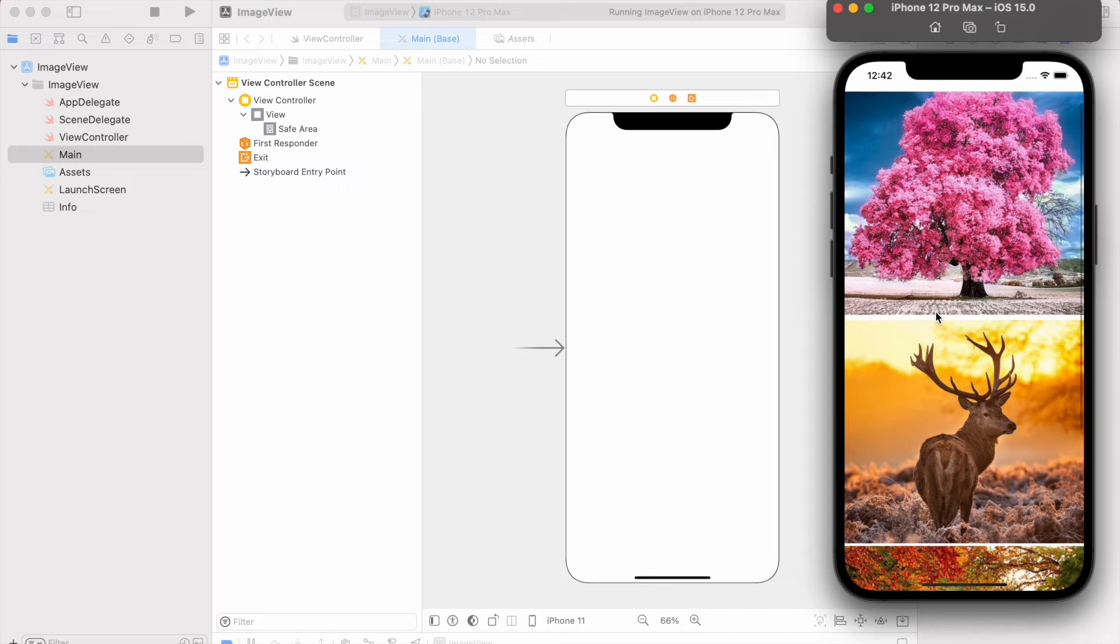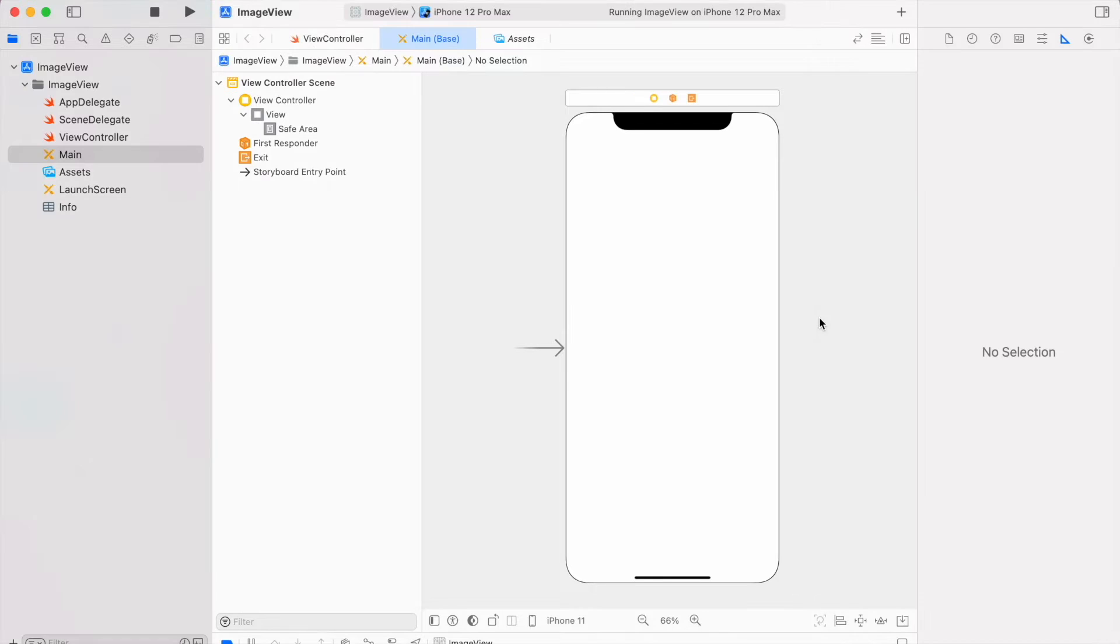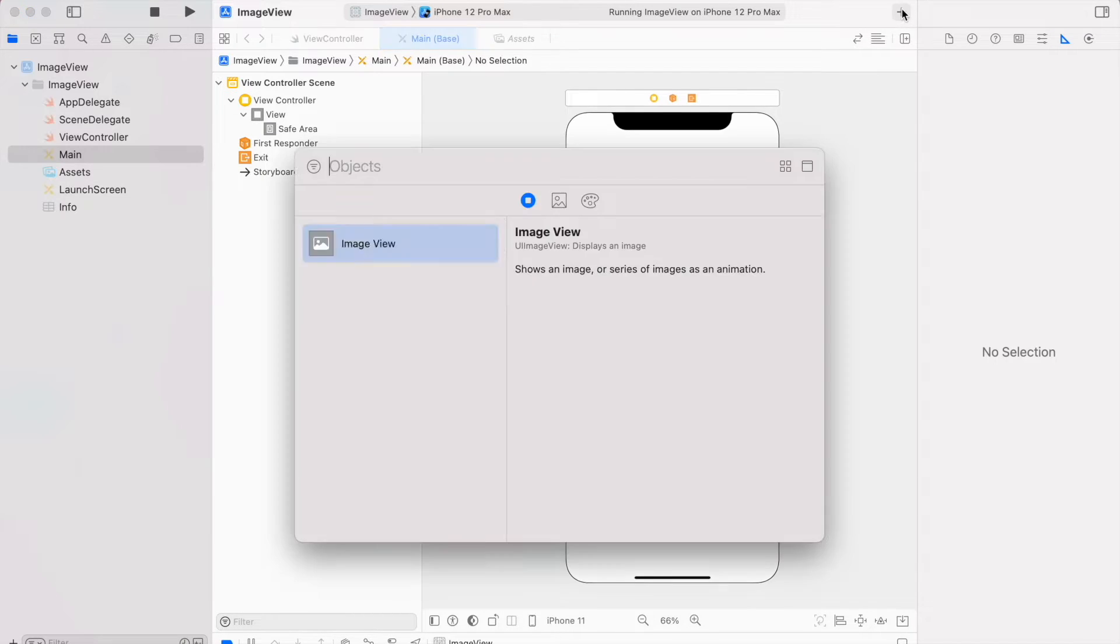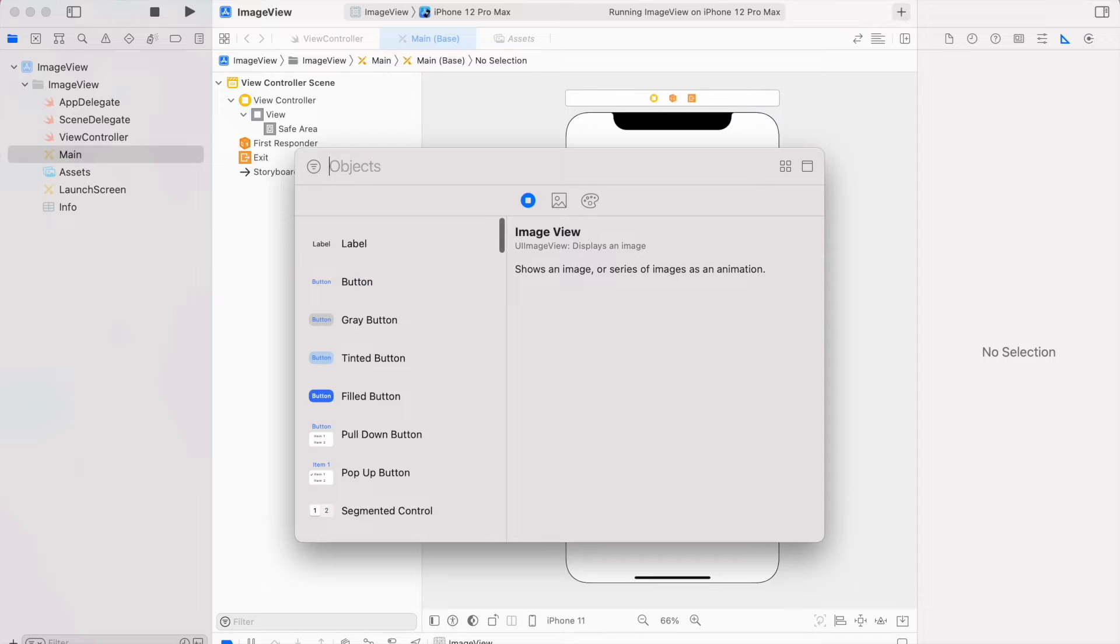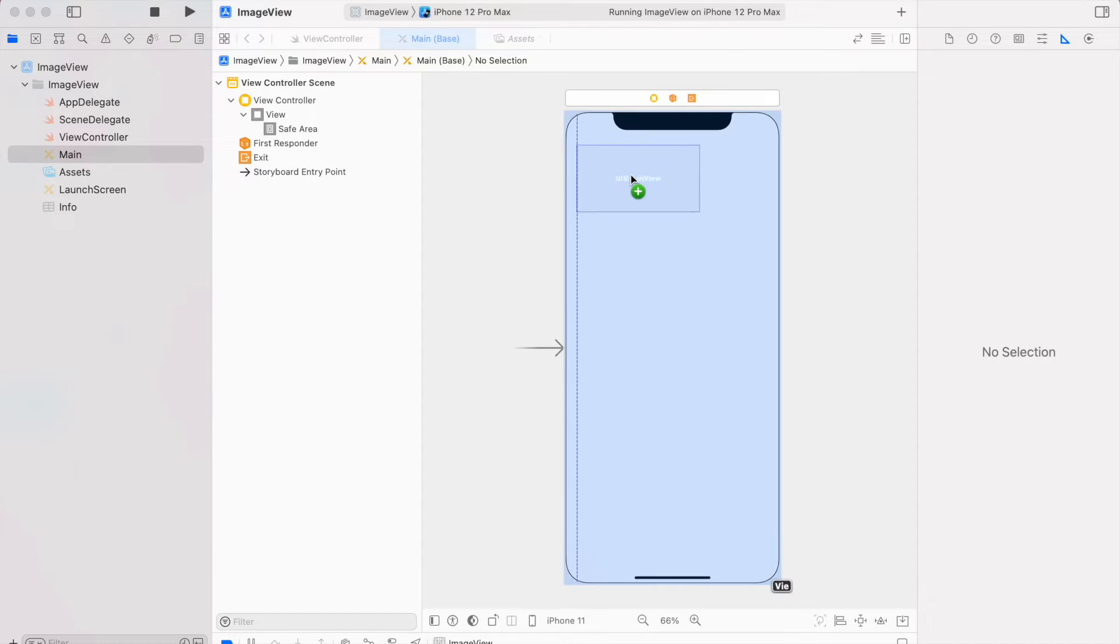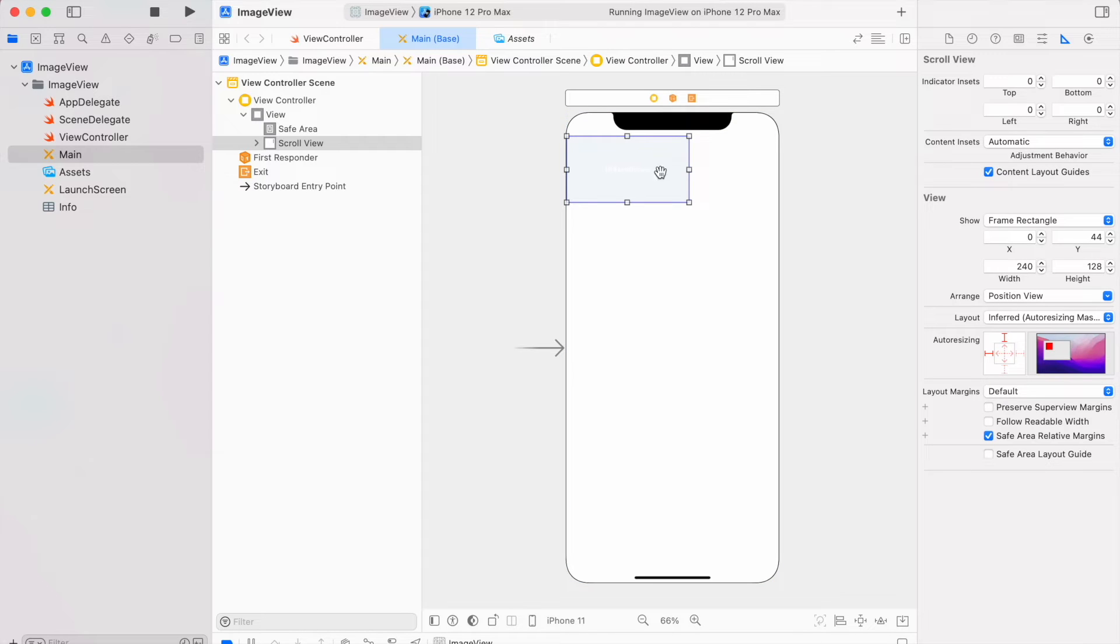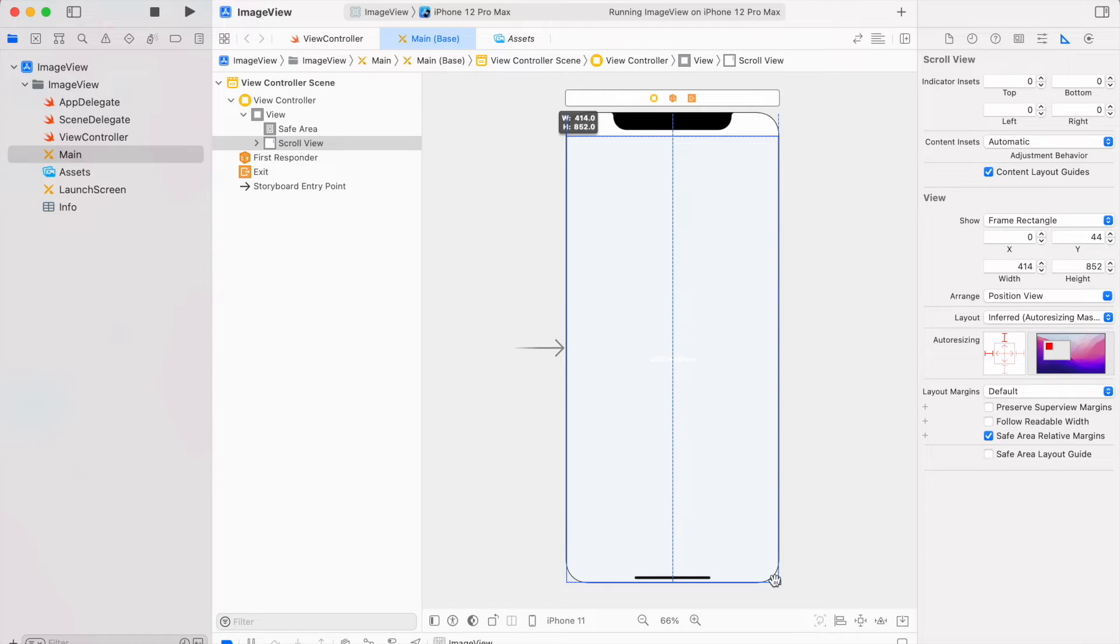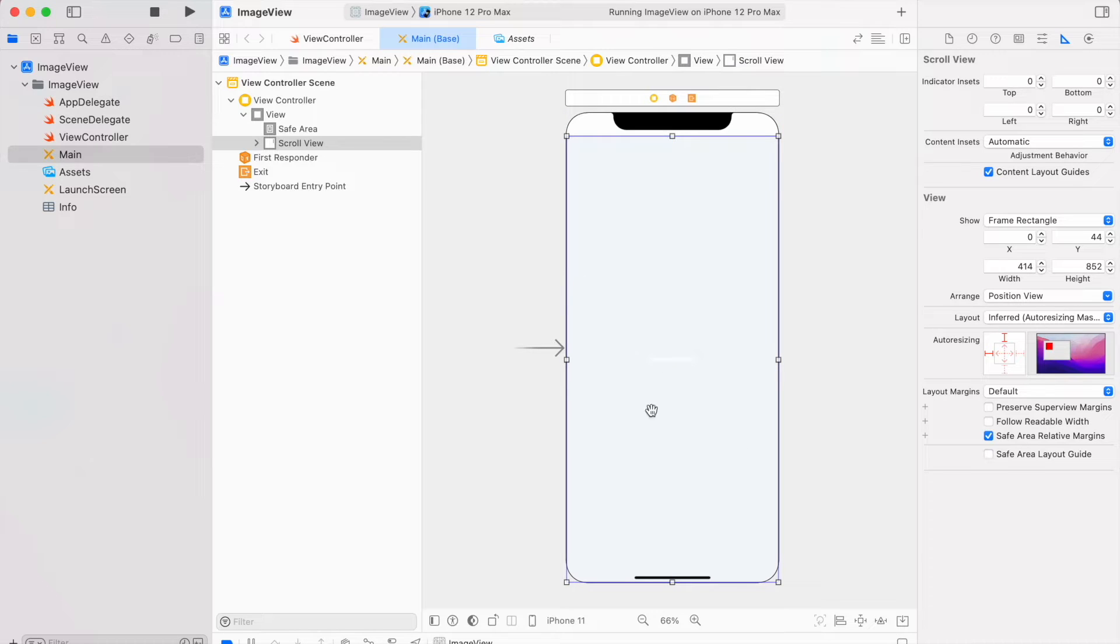First, let's add scroll view from objects library. You can search scroll view. After making your size equal to the safe area, I keep the safe area from top but not from the bottom.